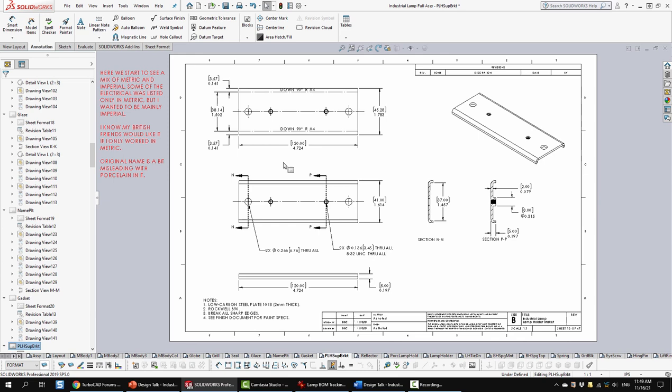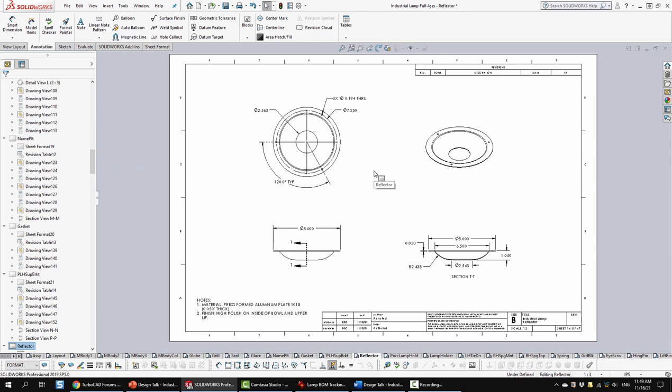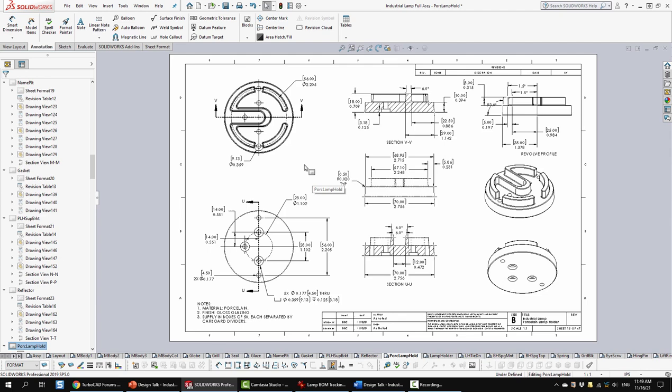So next is the reflector. Pretty straightforward again, just some typical views. This is going to be aluminum plate that's press formed into shape. Next is a porcelain lamp holder. Now, I looked online for ones you could buy off the shelf, standardized parts, and I didn't see anything that looked like this. So I'm assuming the one that was used in the lamp was specifically designed for that one. So I went ahead and kept that design.